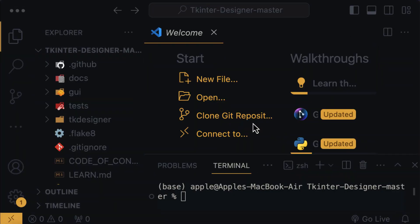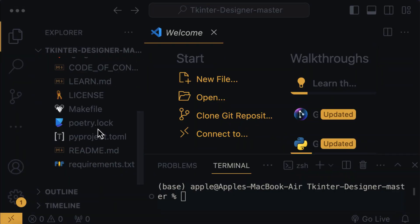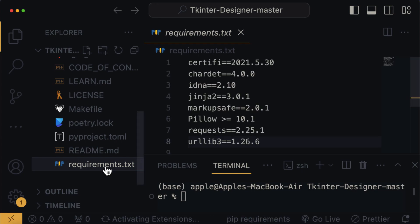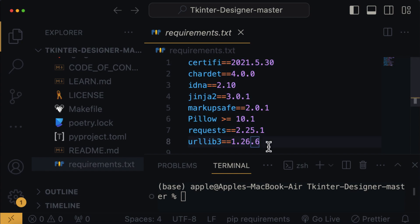Inside the files folder, you will find a file named requirement.txt. Open this file to view the packages or dependencies necessary for Tkinter Designer to run smoothly. These packages are essential for the proper functioning of Tkinter Designer. So let's proceed to install these packages.